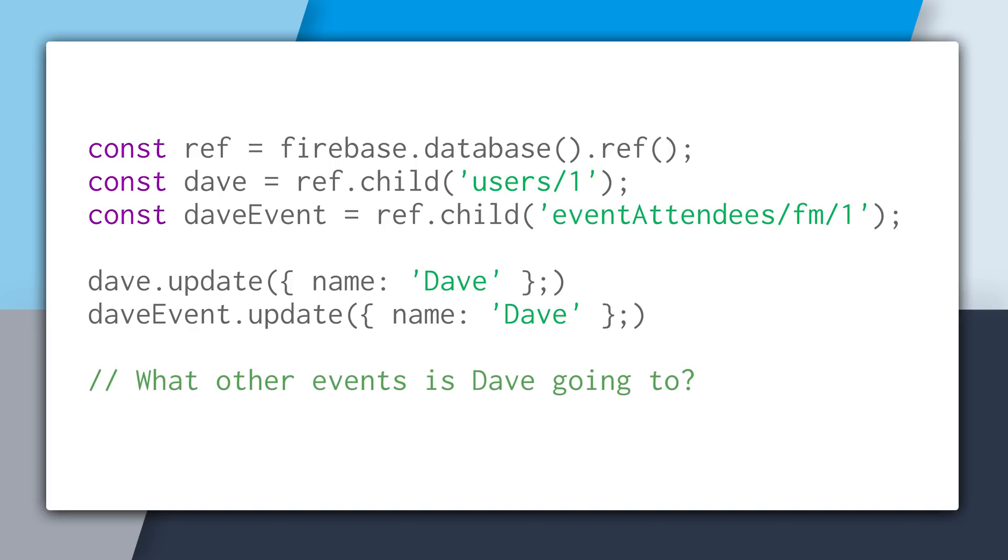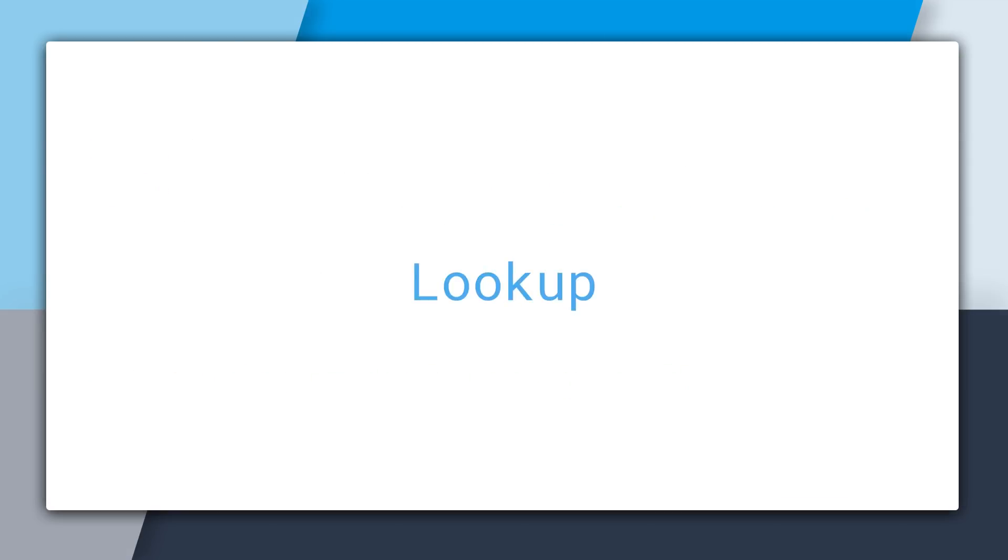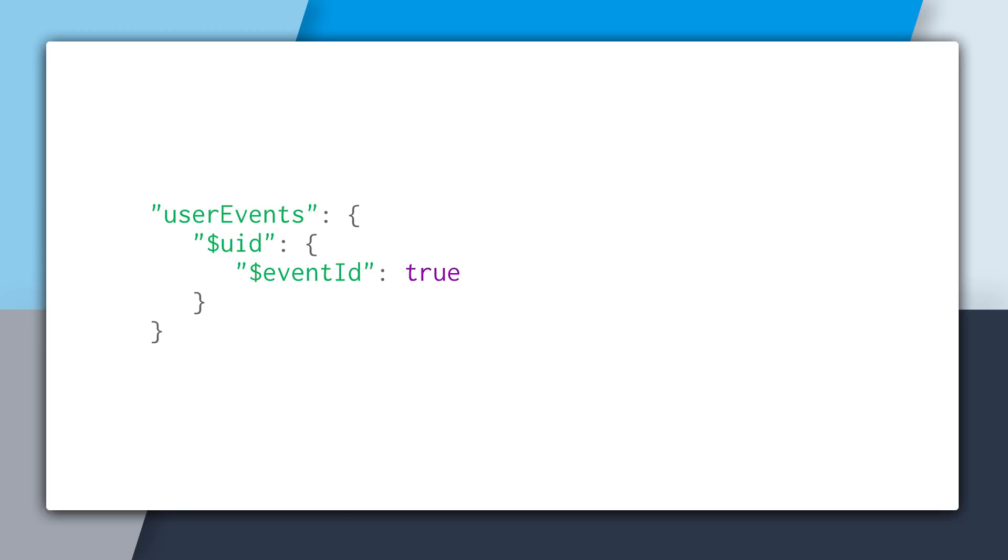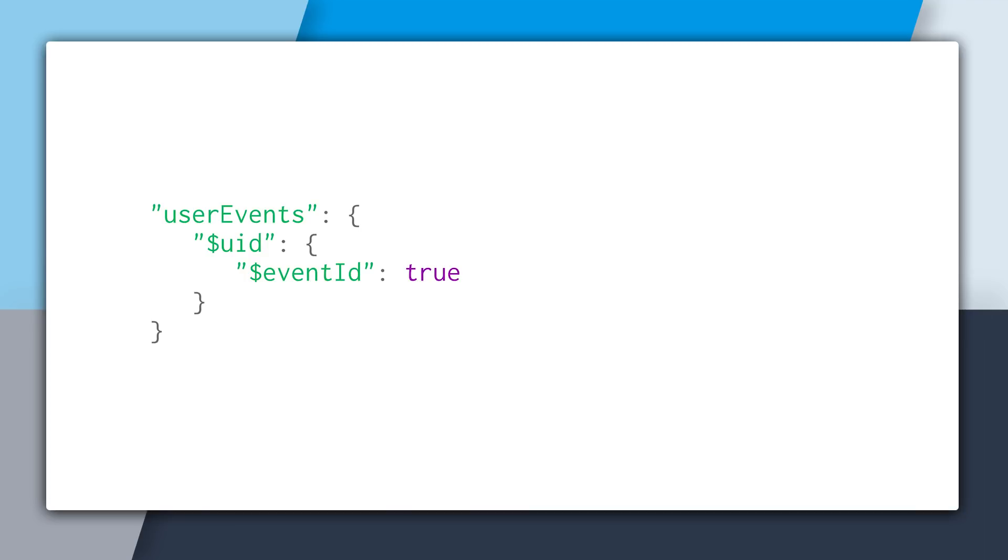How do we know all of the events that Dave is going to? And to do this, we can create a lookup. So a lookup is just a data structure that groups related values together, and we can use one key to find other things in the lookup table. And in this case, we're using the user ID key to find all of the events this user is going to. And we've named this data structure user events. So user events slash UID slash event ID will tell us if that user is going to that event. And in practice, this is how it would look like.